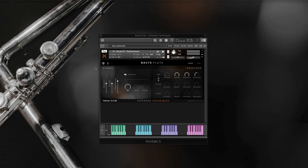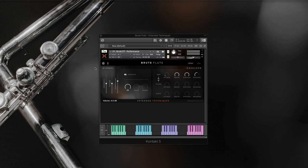We captured these performances in exceptional detail across multiple mic perspectives on the tri-scoring stage. This allows you to find the perfect balance using traditional film score perspectives including close mono, close stereo, mid, far, and a separate dedicated combined mix.